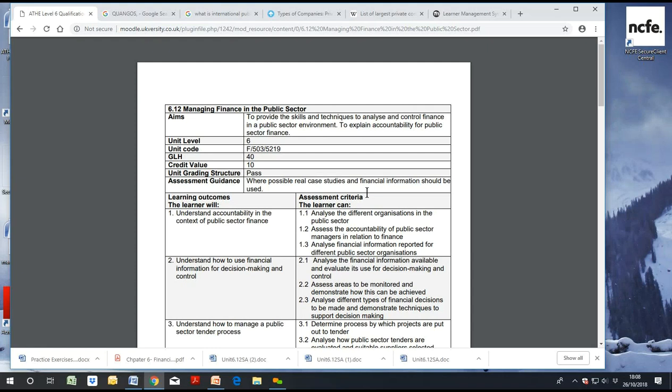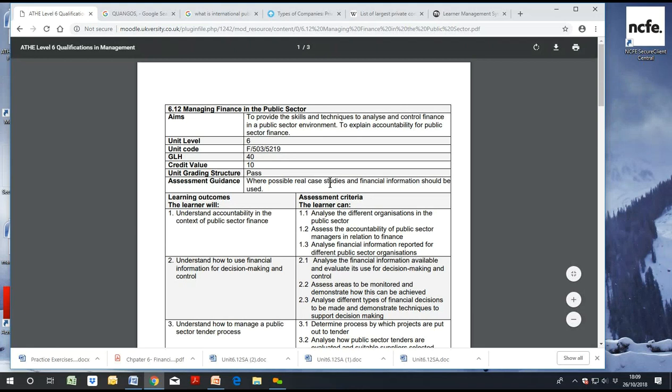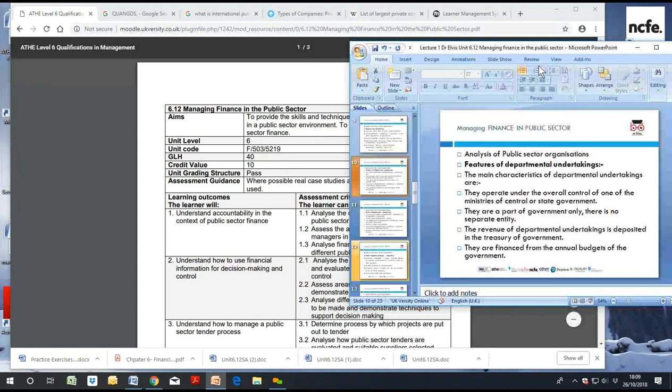This unit has three main learning outcomes. Learning outcome one is to understand accountability in the context of public sector finance. Learning outcome two is to understand how to use financial information for decision making and control. Learning outcome three is to understand how to manage a public sector tender process.